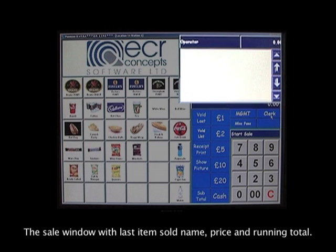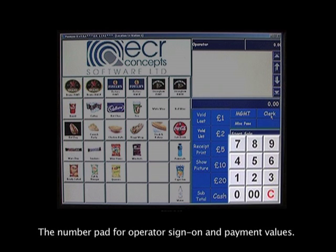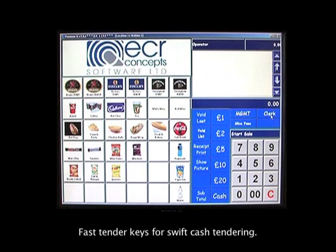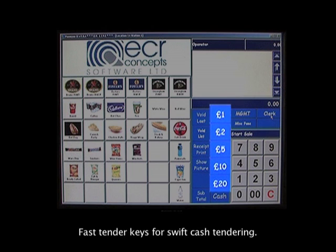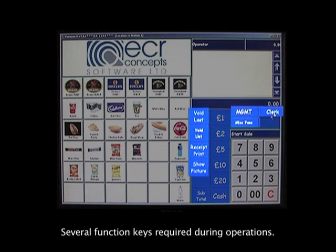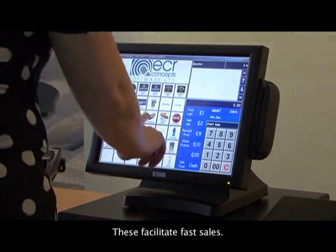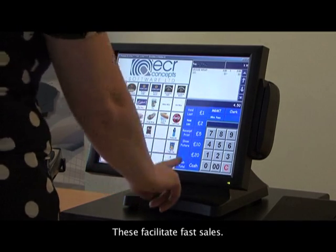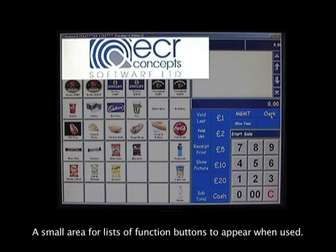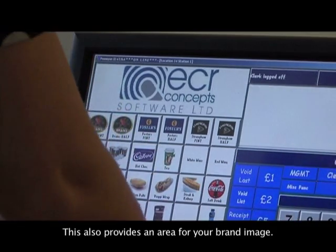Each kiosk screen is freely configurable but typically has the sale window with the last item sold, name, price, and running total. The number pad is used for operator sign-on and payment values. Fast tender keys allow for swift cash tendering, and several function keys are available for operations. Multiple product buttons with words and pictures facilitate fast sales.